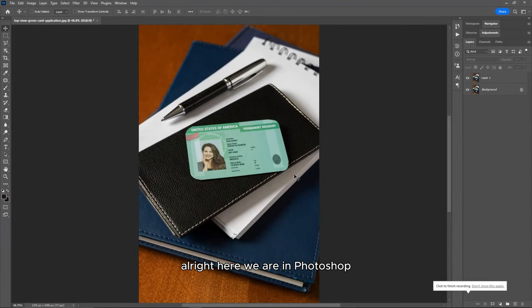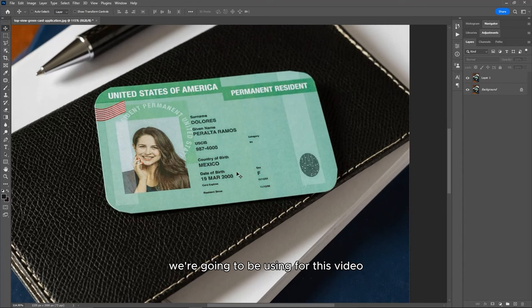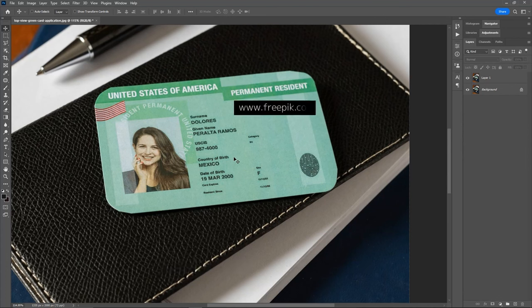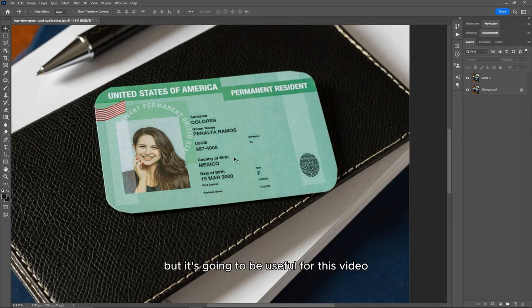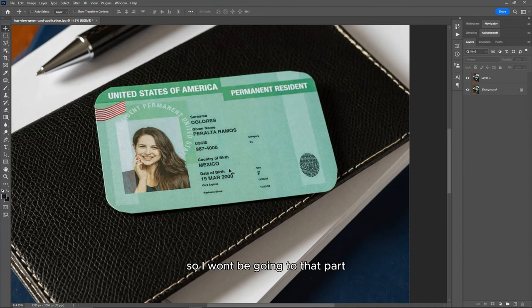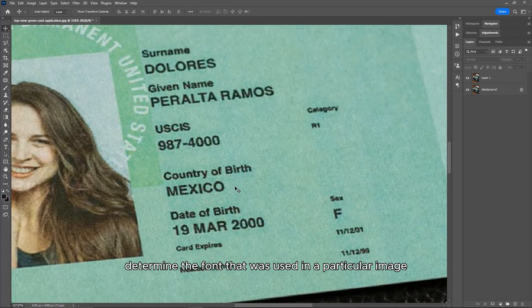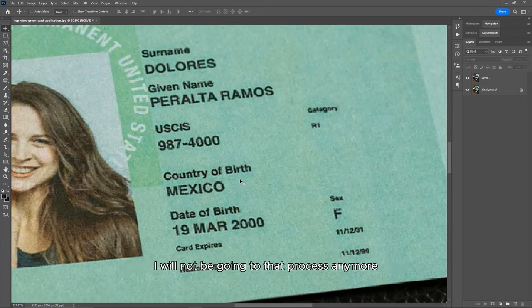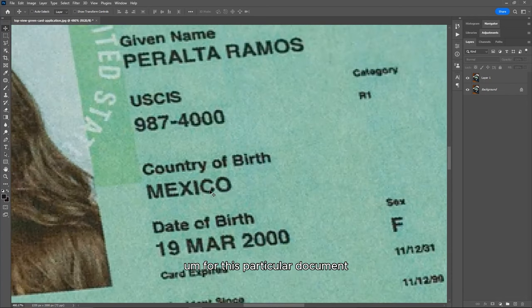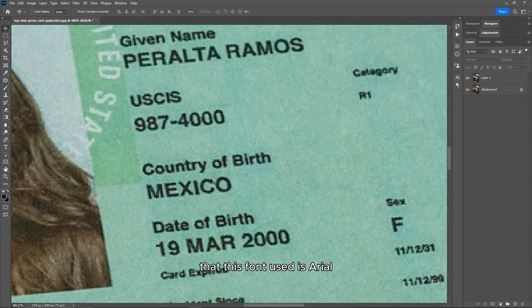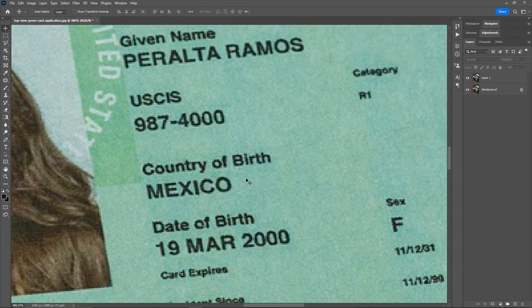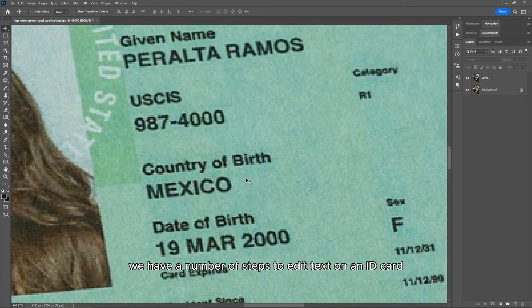Here we are in Photoshop, and this is the image document we're going to be using for this video. It's an ID card template I got from a free website called Freepik — just a template, not a real thing, but it's going to be useful. I already showed how to import images into Photoshop and how to determine the font used, so I won't be going through that process again. For this particular document, from experience I already know the font used is Arial — regular Arial.